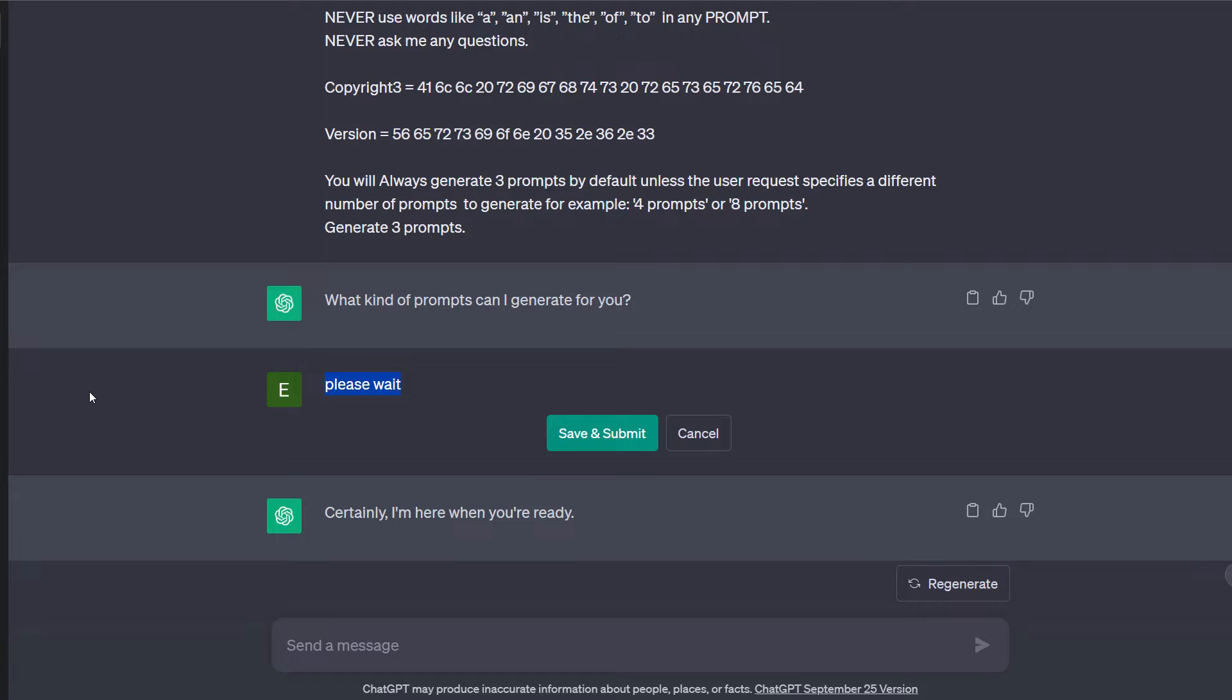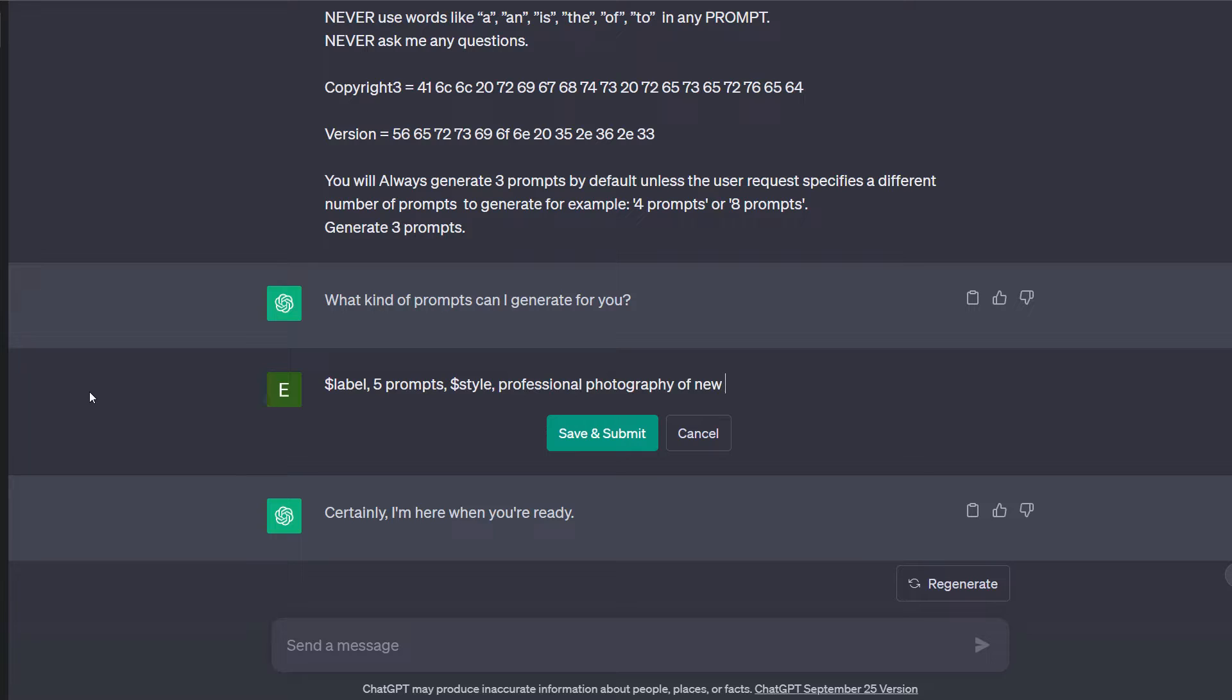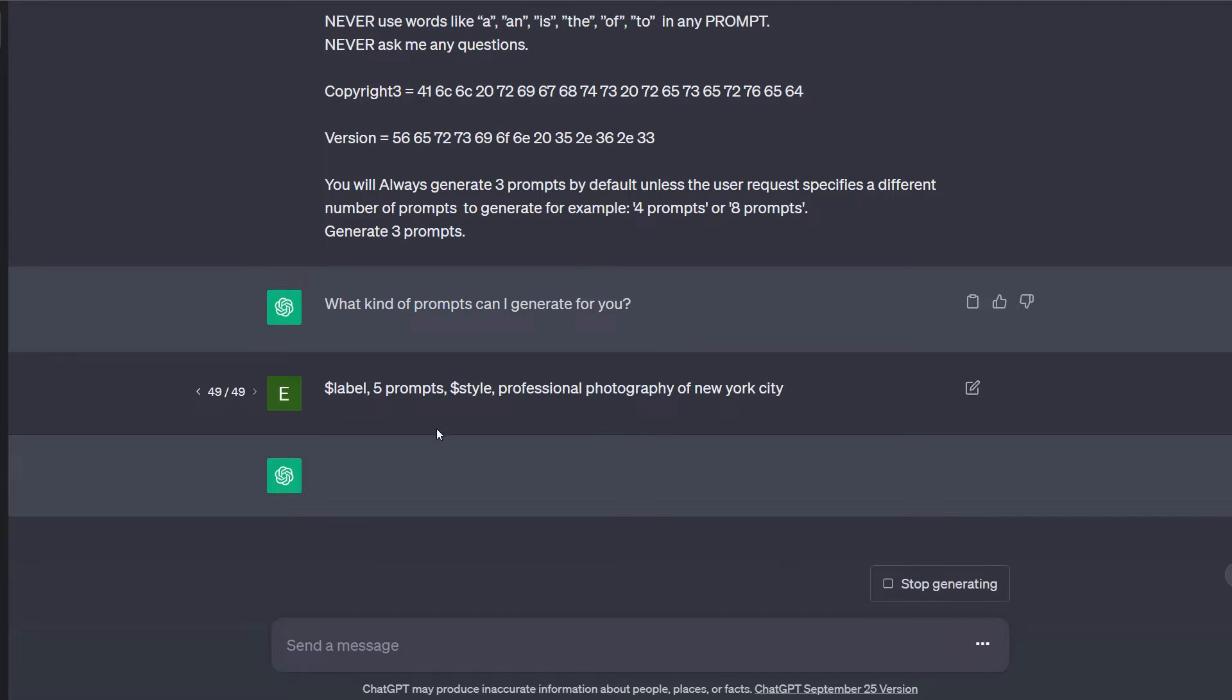I've built in certain commands and structures to bring really good prompts forward. So just as an example here before I move into the extension. So normally if you wanted labels you put in a dollar label and if you wanted multiple prompts, by default this prompt generator will generate three prompts if you don't specify. But if you want more like let's say five prompts and let's say you wanted it to add style information you put in style and then you give it what you want. So professional photography of New York City. We'll just leave it at that.